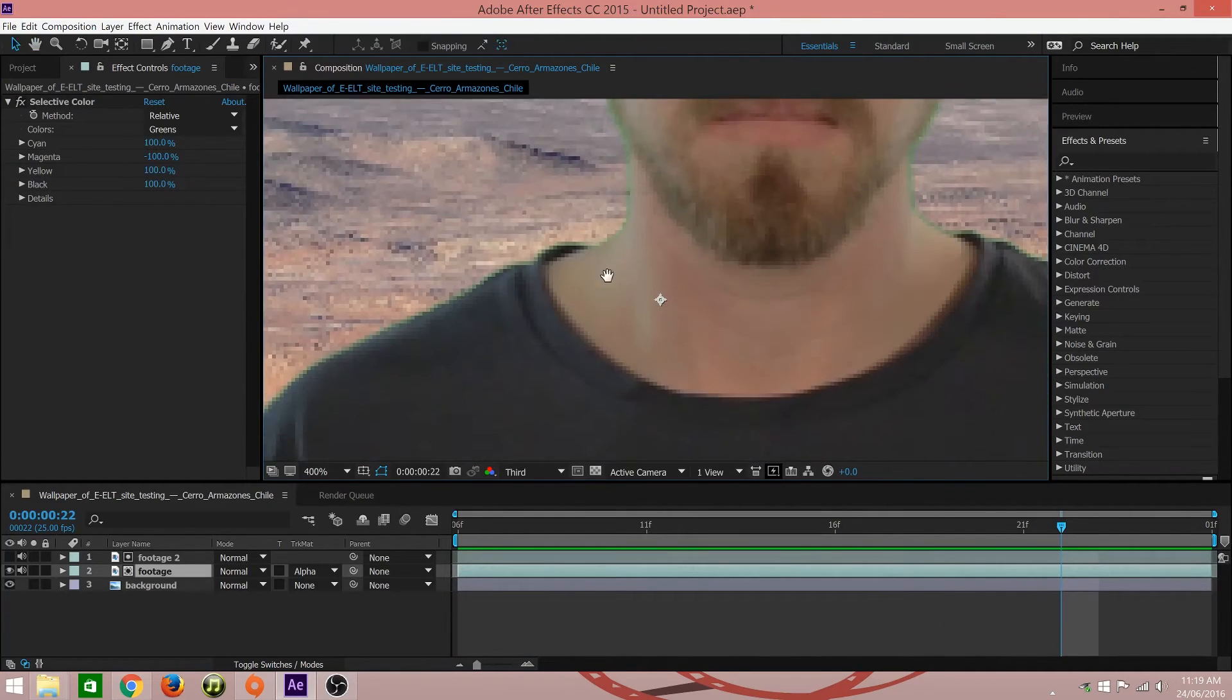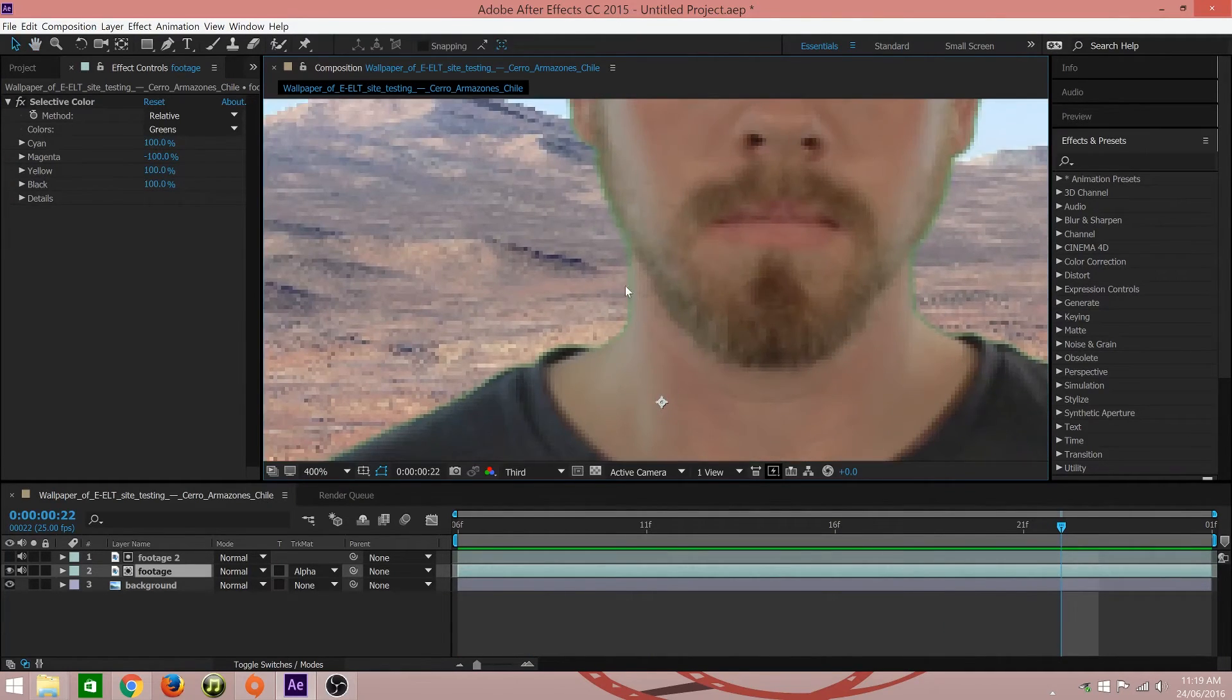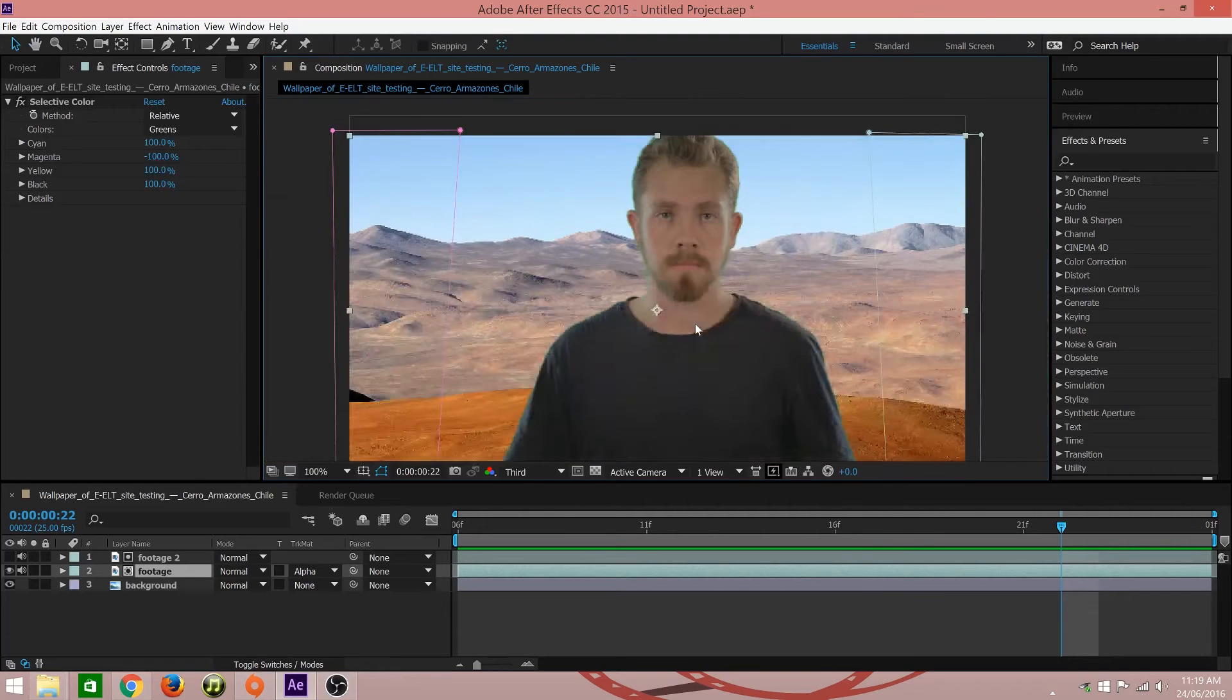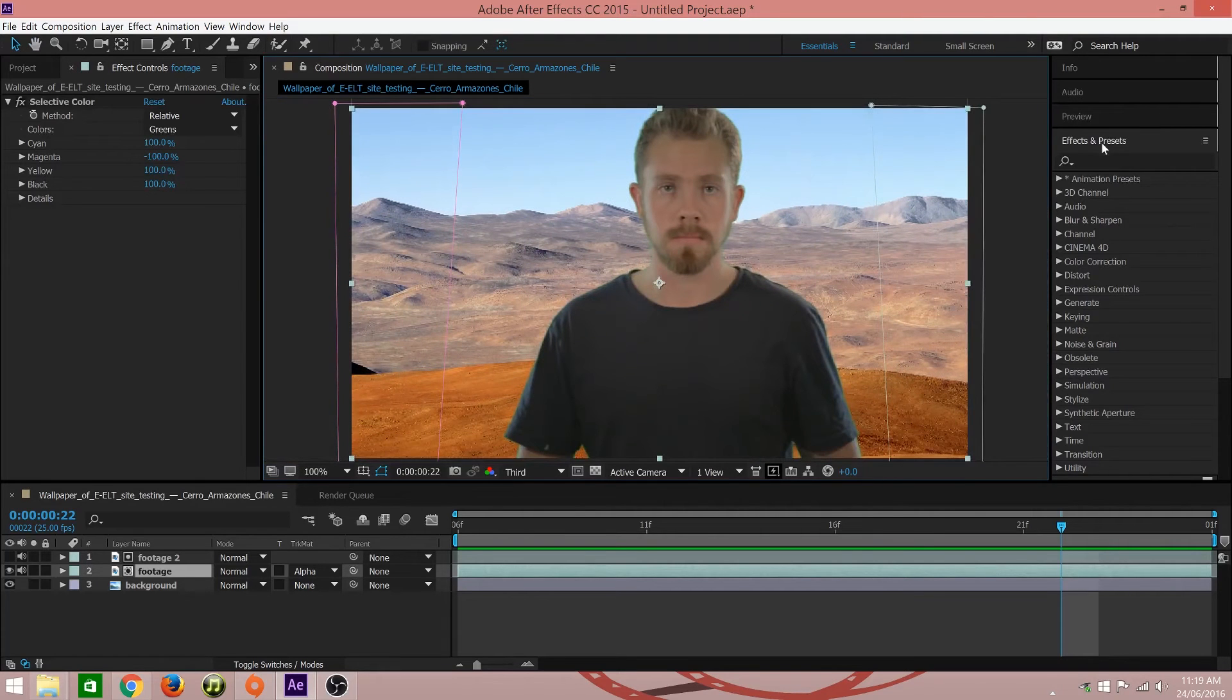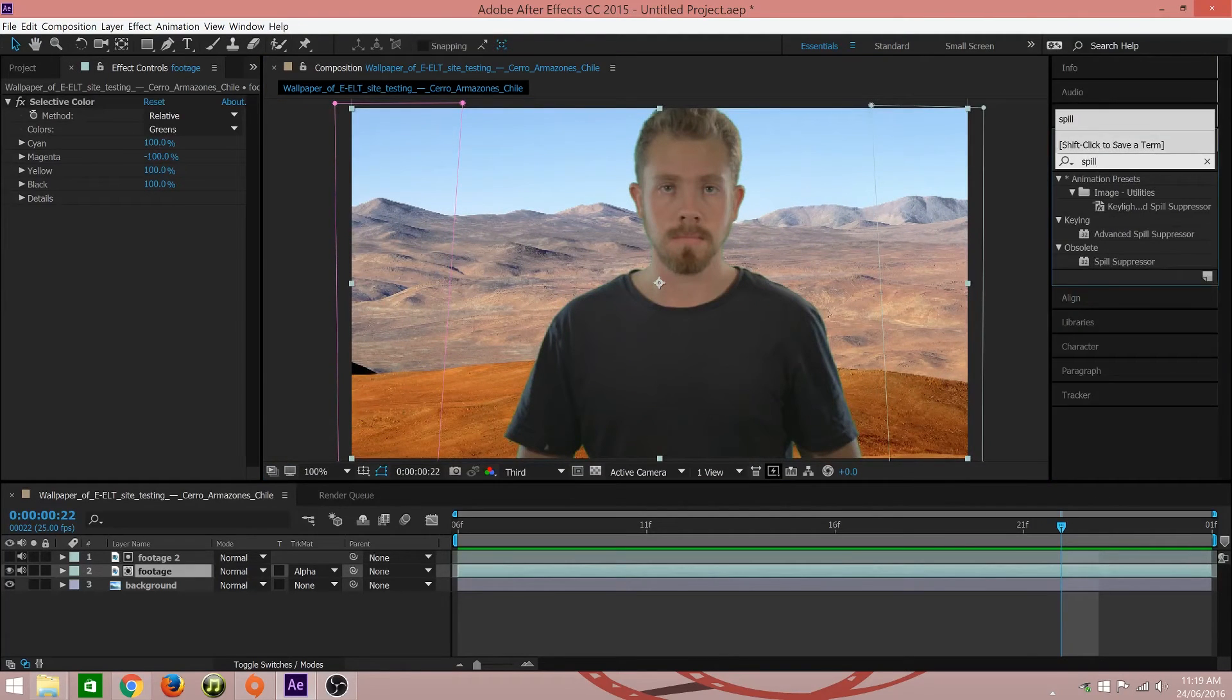The next problem you will notice is the green halo around your subject. To fix this, simply add a spill suppressor.